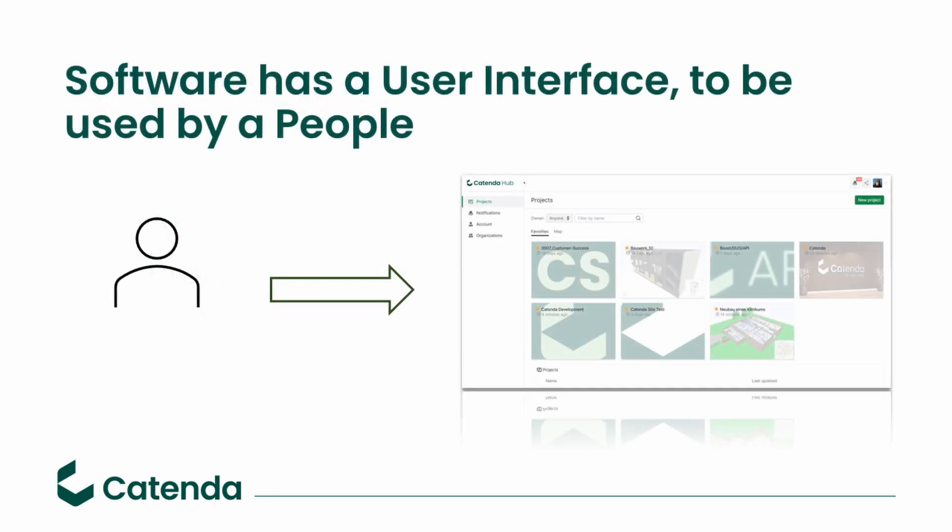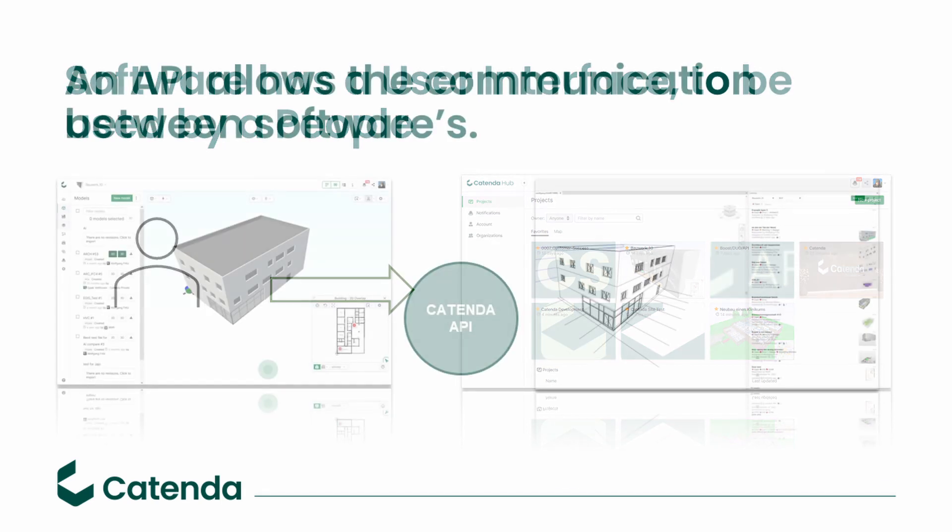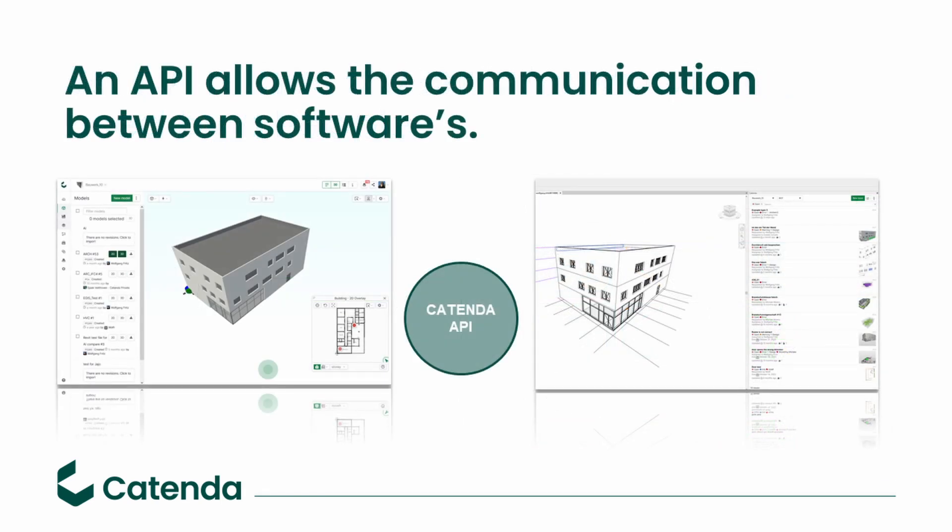As users, we also have interfaces. We call them websites or applications where we interact with them. Same can be said for other softwares. They need an interface to interact with the backend and to interact with each other.